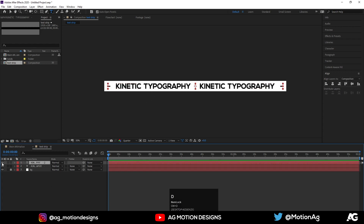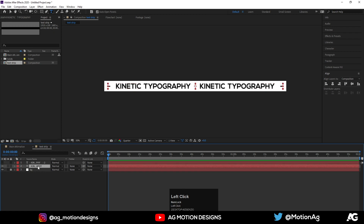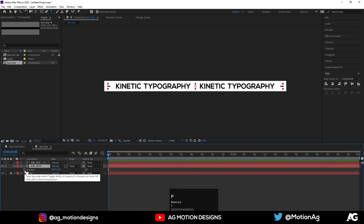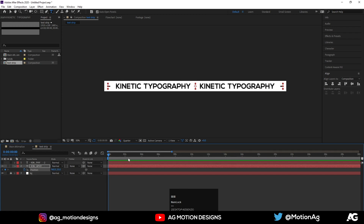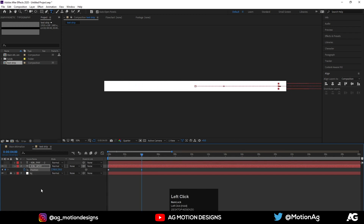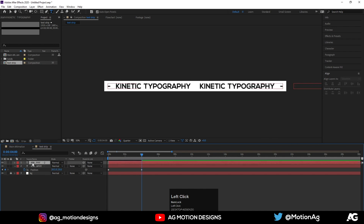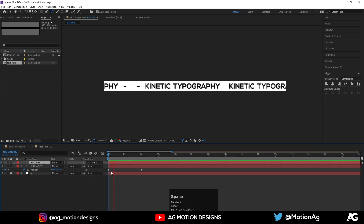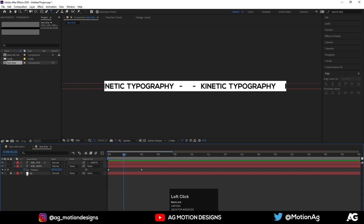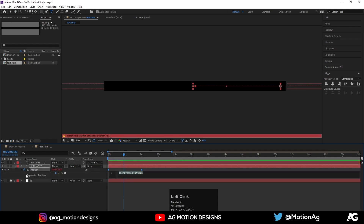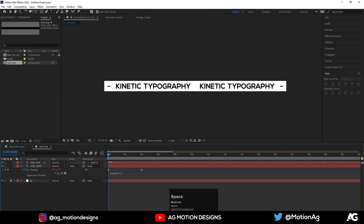Hit Ctrl+D and hide this text layer. Press P on keyboard for the position property. Go to 4 seconds and move this all the way up. Open this layer, hide it, and parent it to the other layer. Press Alt+click on the position property and type the loop expression: loopOut. Hit OK and we'll get the looping animation.